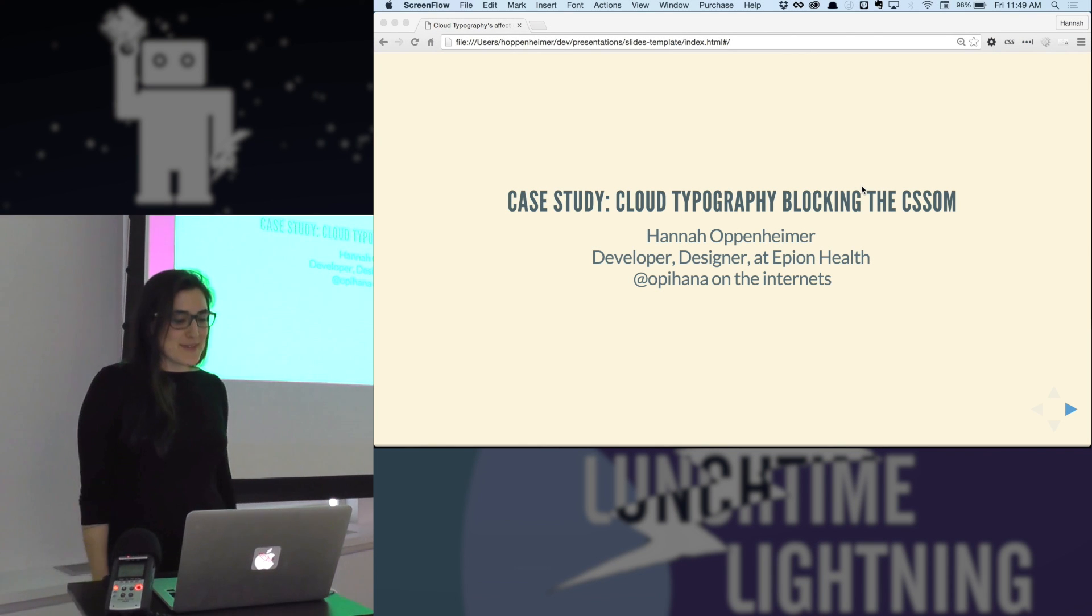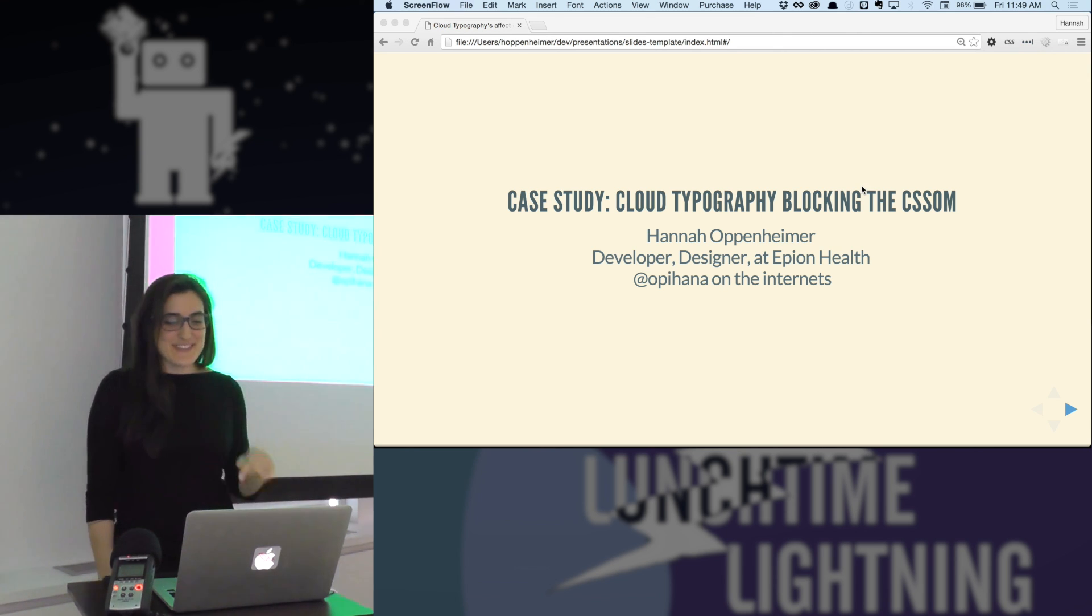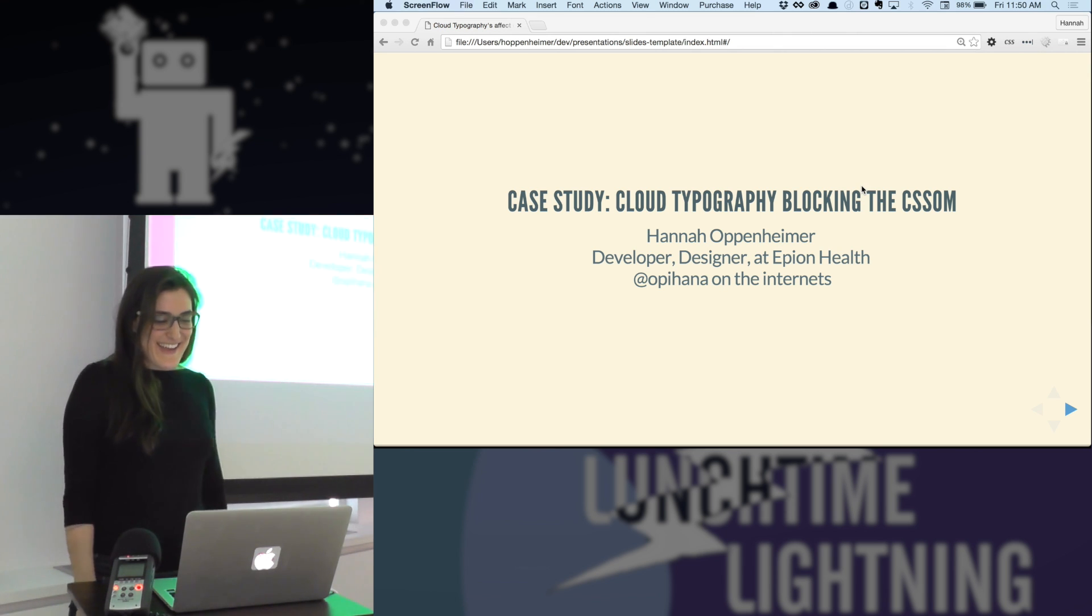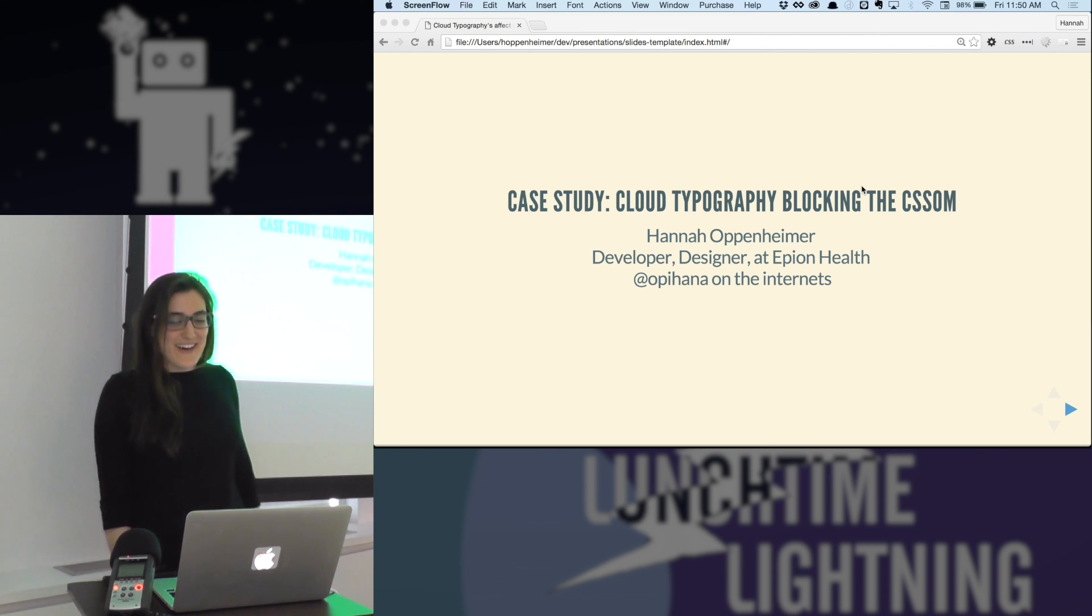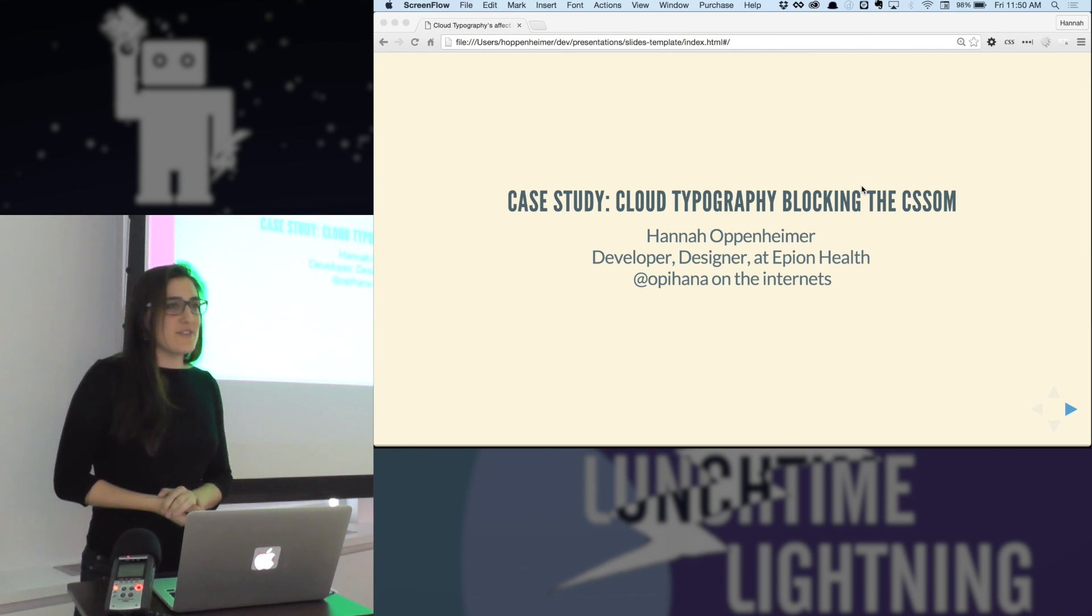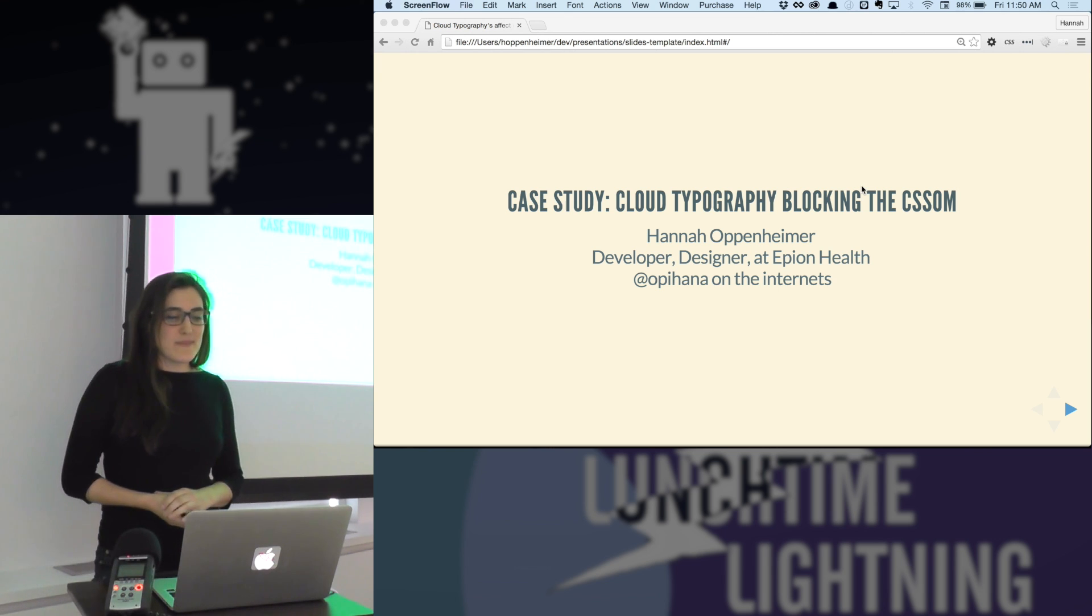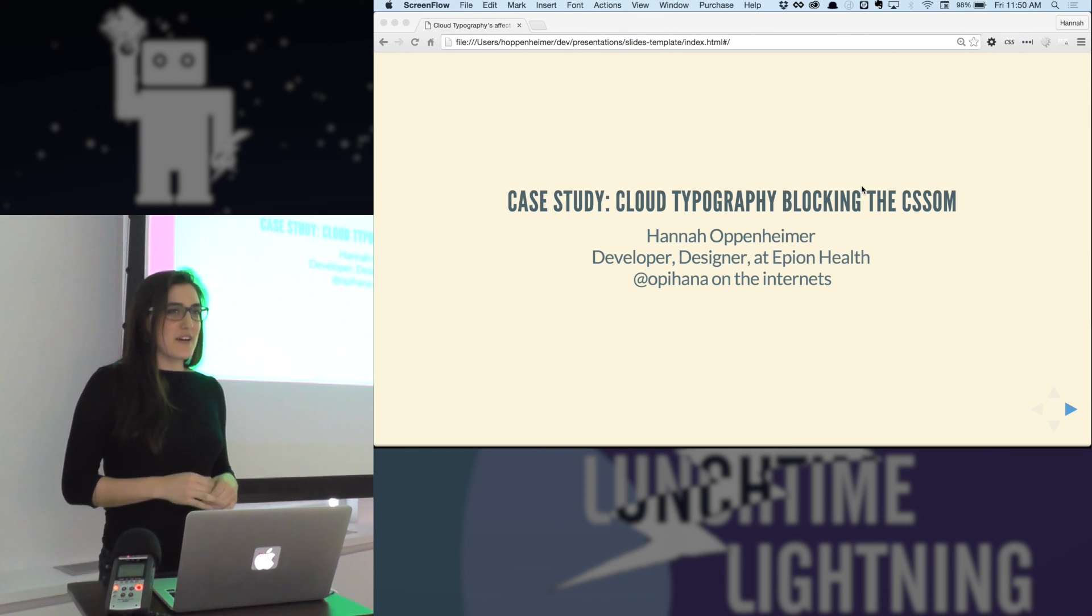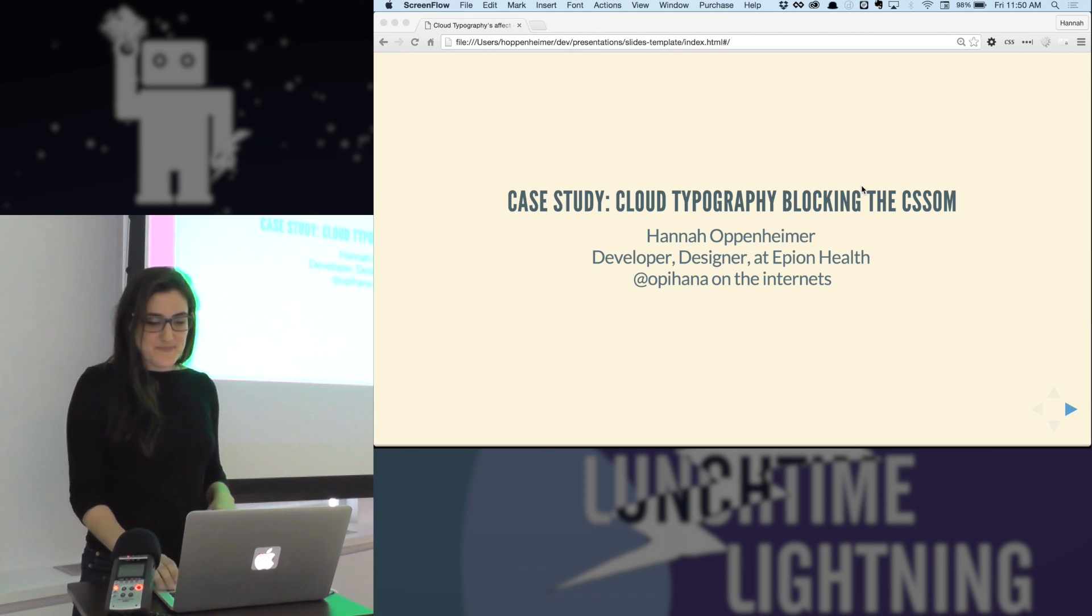My name is Hannah Oppenheimer. I'm a developer and designer at Epion Health. Today I'm going to talk about a problem that we were facing this week at Epion, and it has to do with how cloud typography blocks the CSS object model.